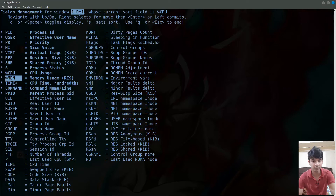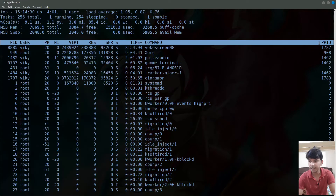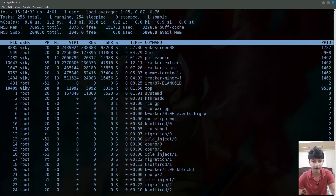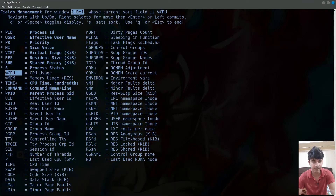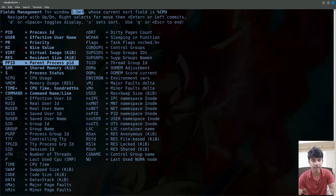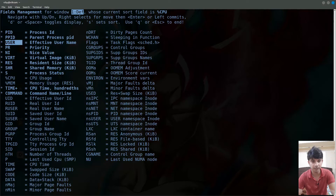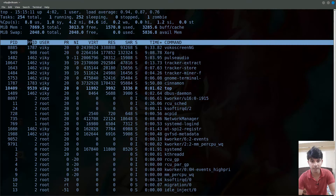Similarly, pressing d on a selected field removes it — for example, removing memory usage or CPU percentage. To reorder columns, press lowercase f, navigate to parent process ID, press the right arrow key to select it, move it to the desired position using the up arrow key, then press the left arrow key to drop it. Now PID will be followed by PPID, then user, priority, nice value, and so on.